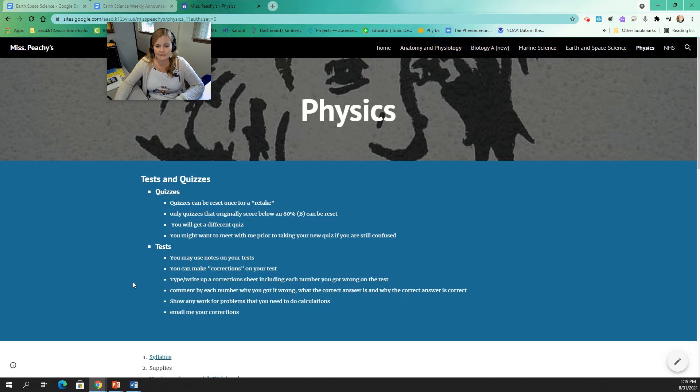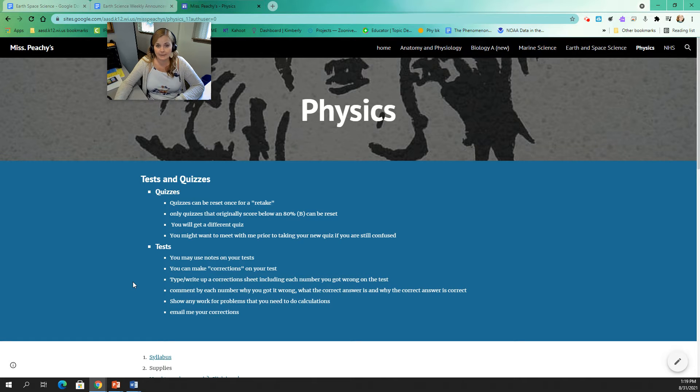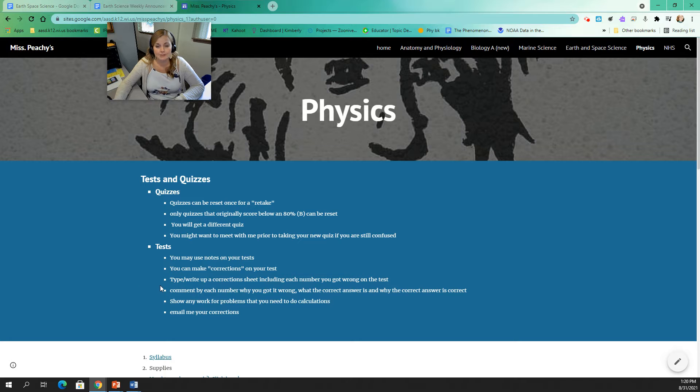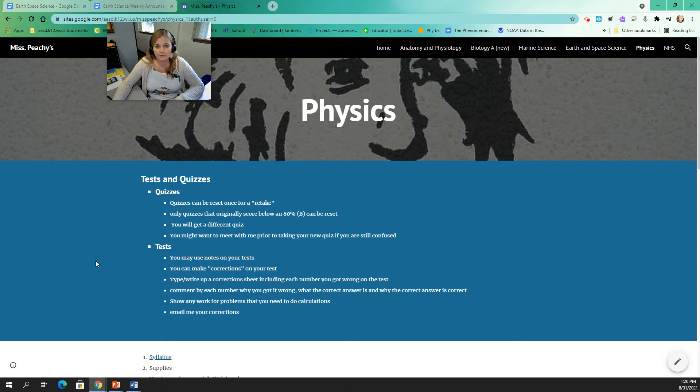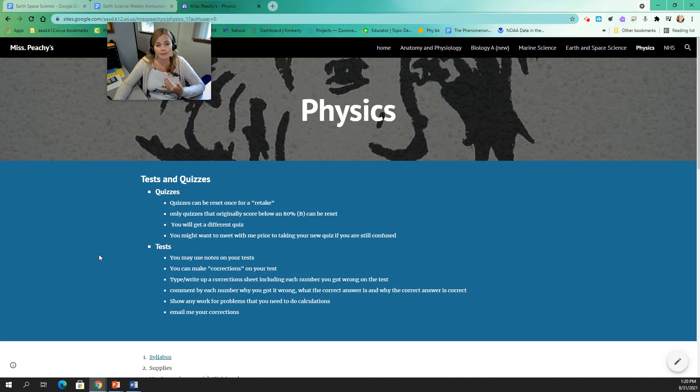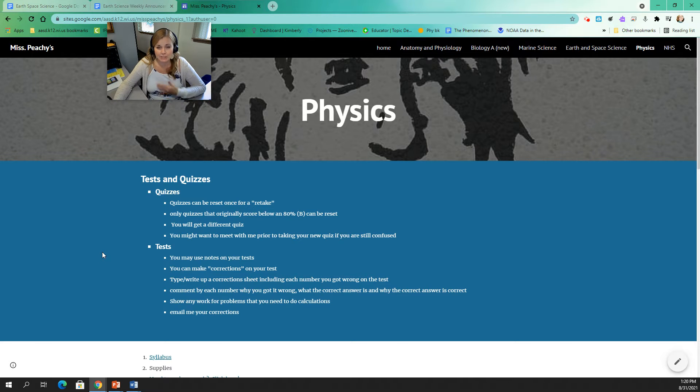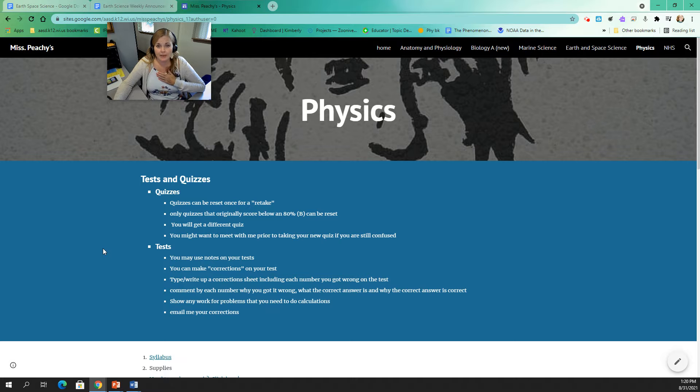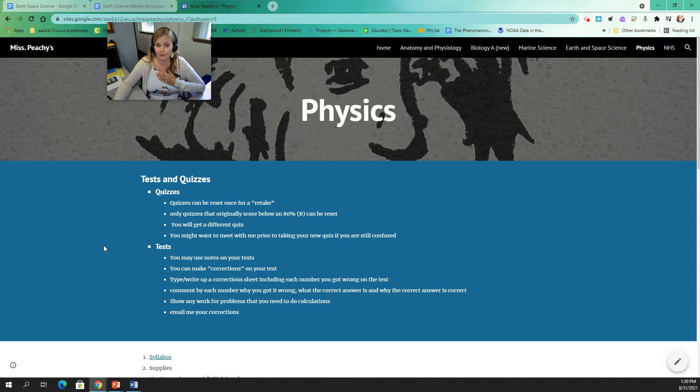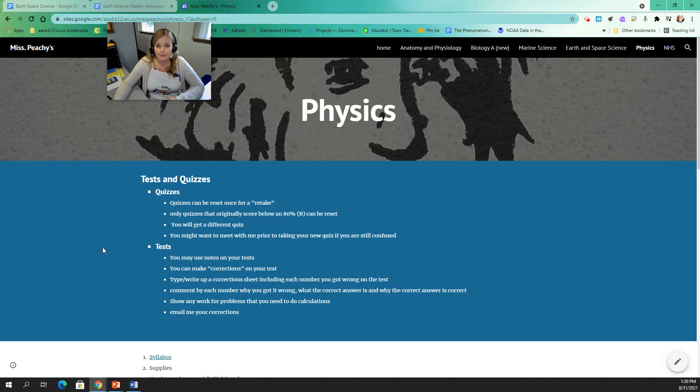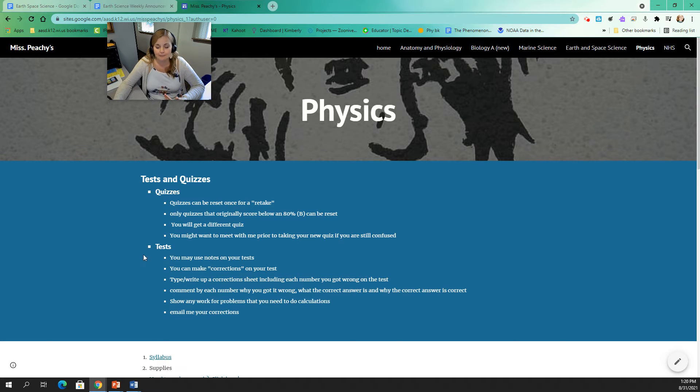So in physics, you can retake your quizzes one time. So if you do poorly on the quiz and you want to retake it, you need to have it reset by me. It will automatically give you a different quiz, so you won't retake the same quiz. But just make sure that you meet with me if you're still confused before you take that second quiz because you can't take it three times. So you have to know what you're doing before you take it the second time.